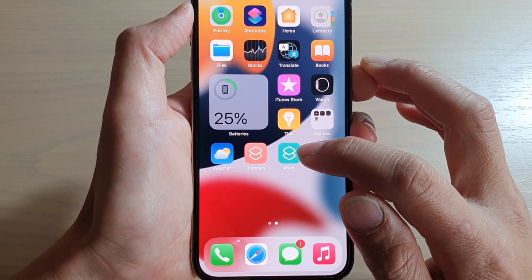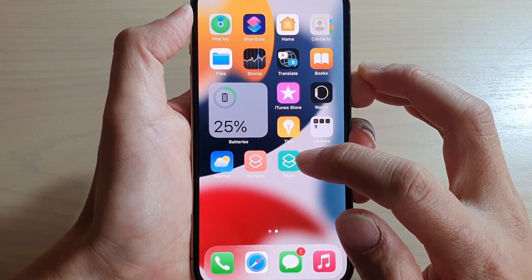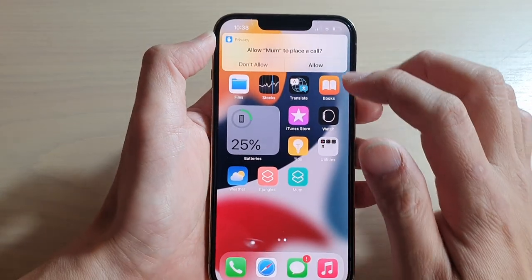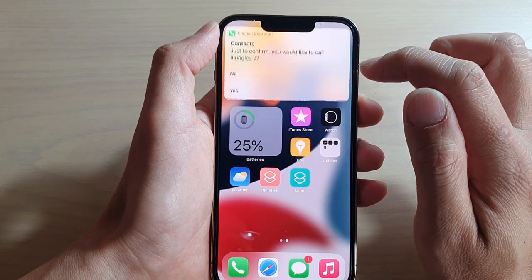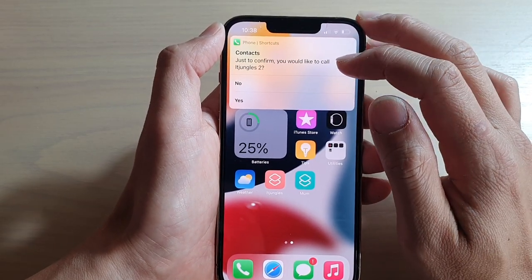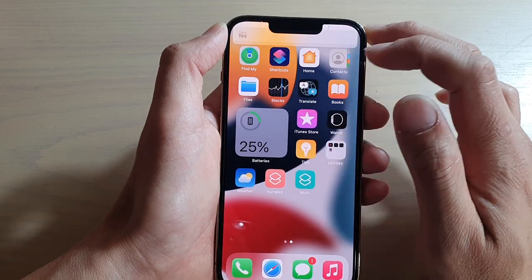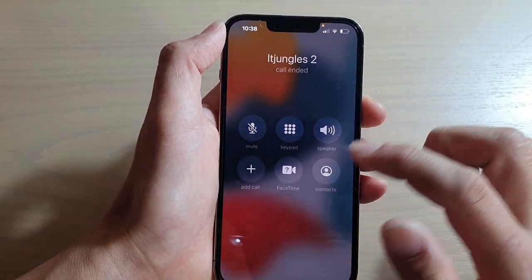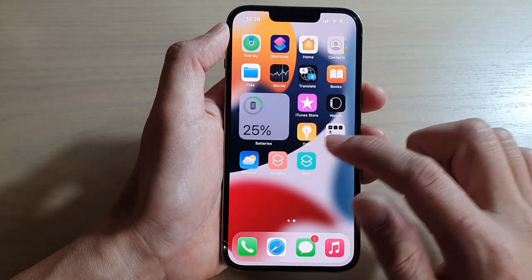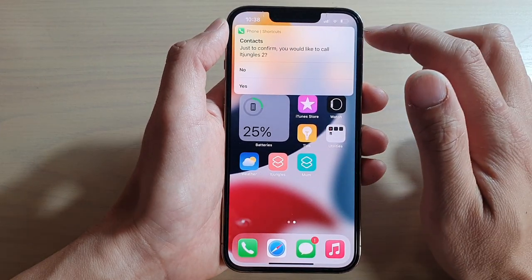This is a speed dial shortcut, so you can tap on it and it will automatically make a direct call. The first time you use it, it may ask you to confirm whether you'd like to call — you can choose yes or no. After that, if you just tap on it, it will automatically call.